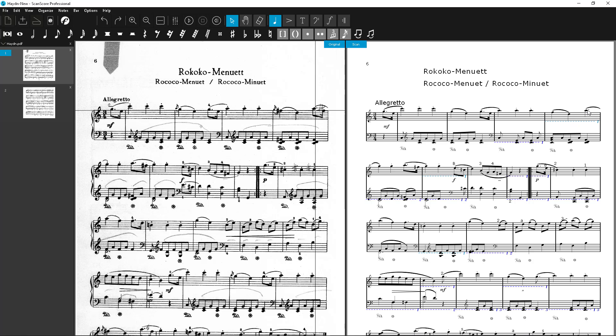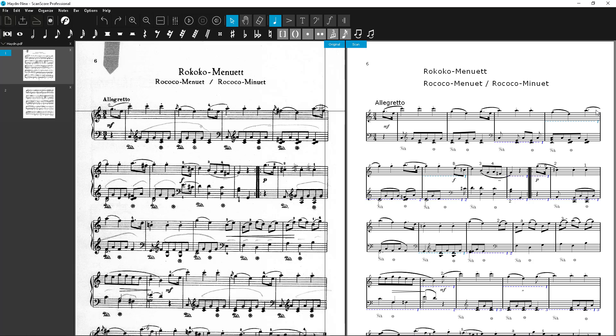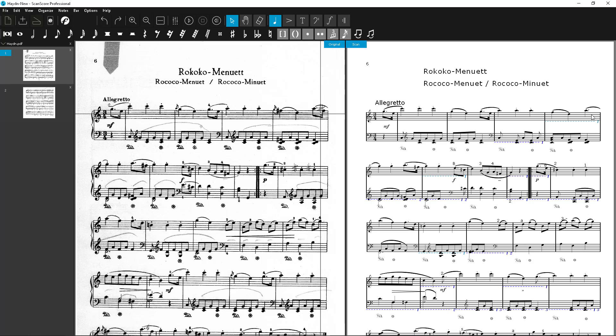Now we start with the error correction. In this bar, a dotted quarter node was detected instead of a dotted eighth node. Also, the sixteenth node at the end is missing.